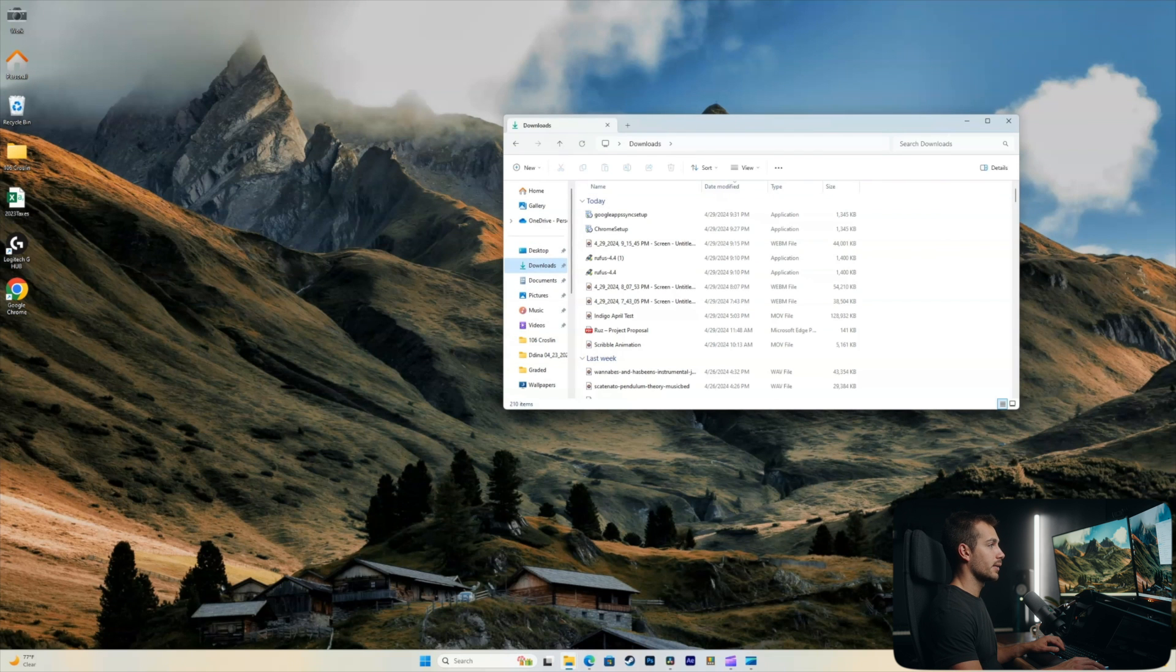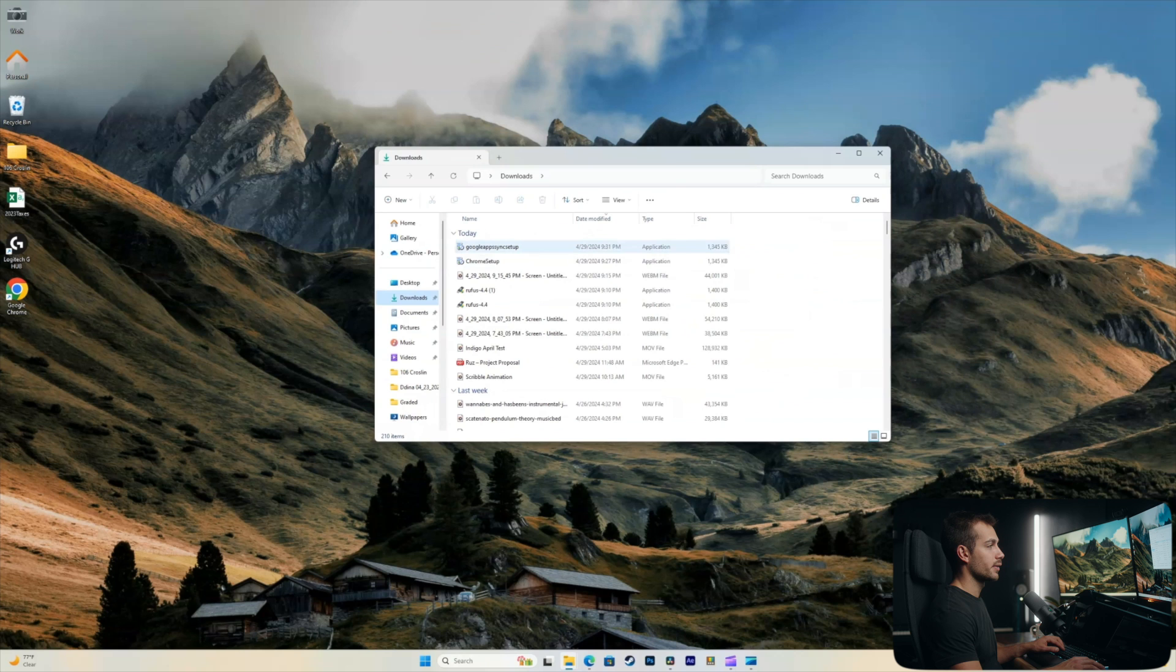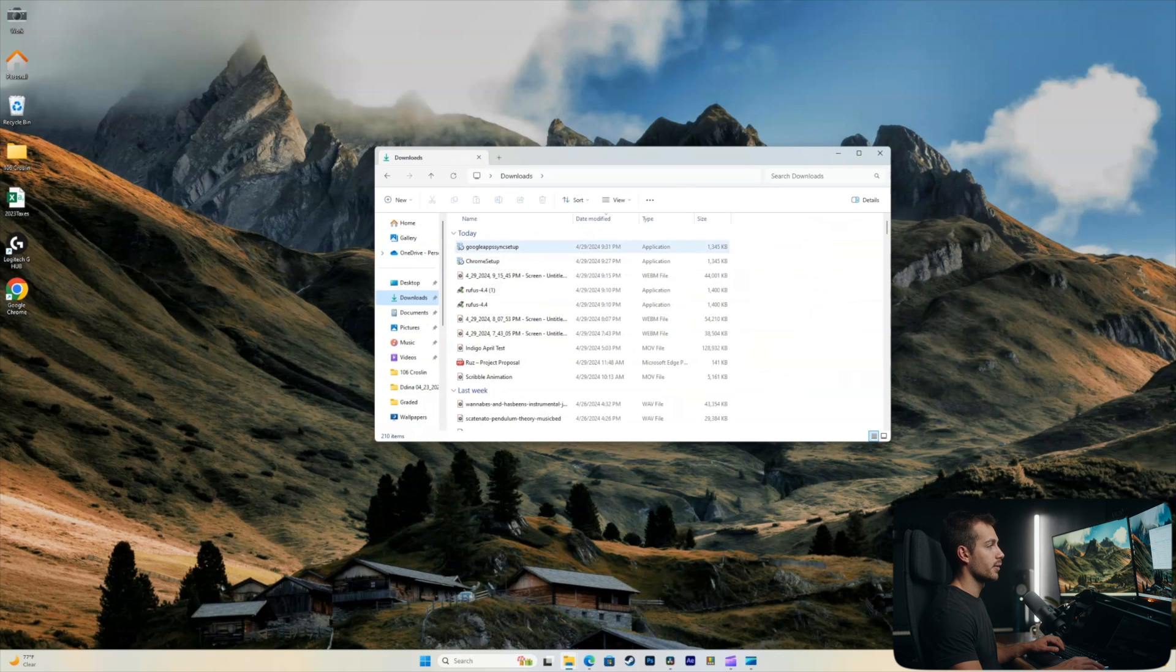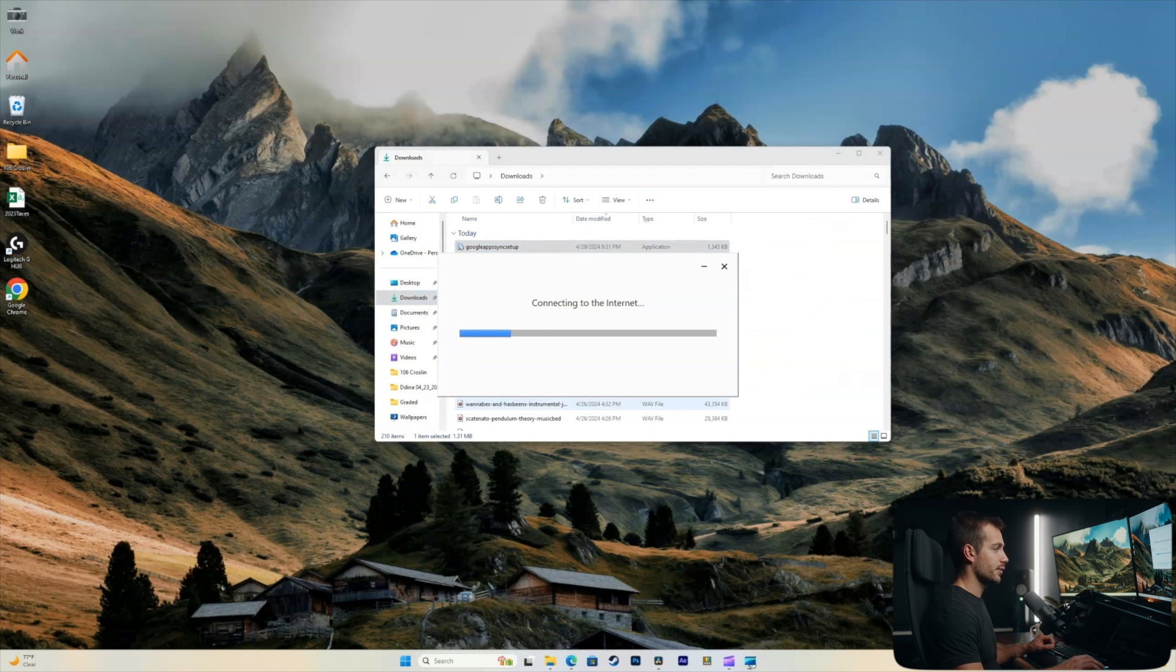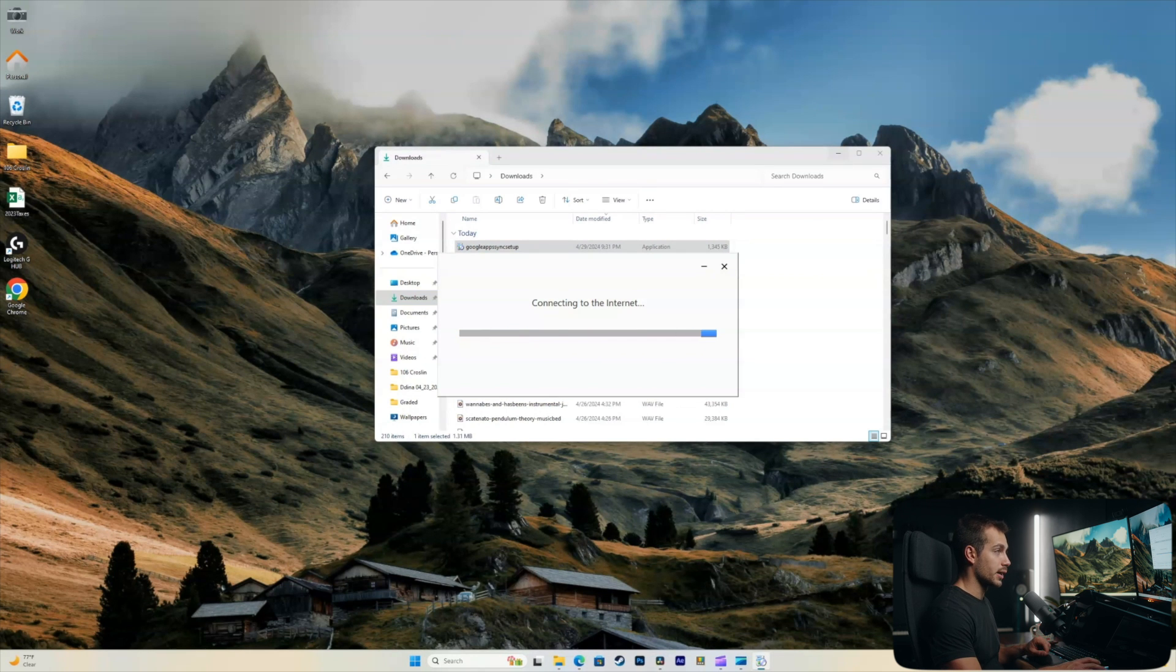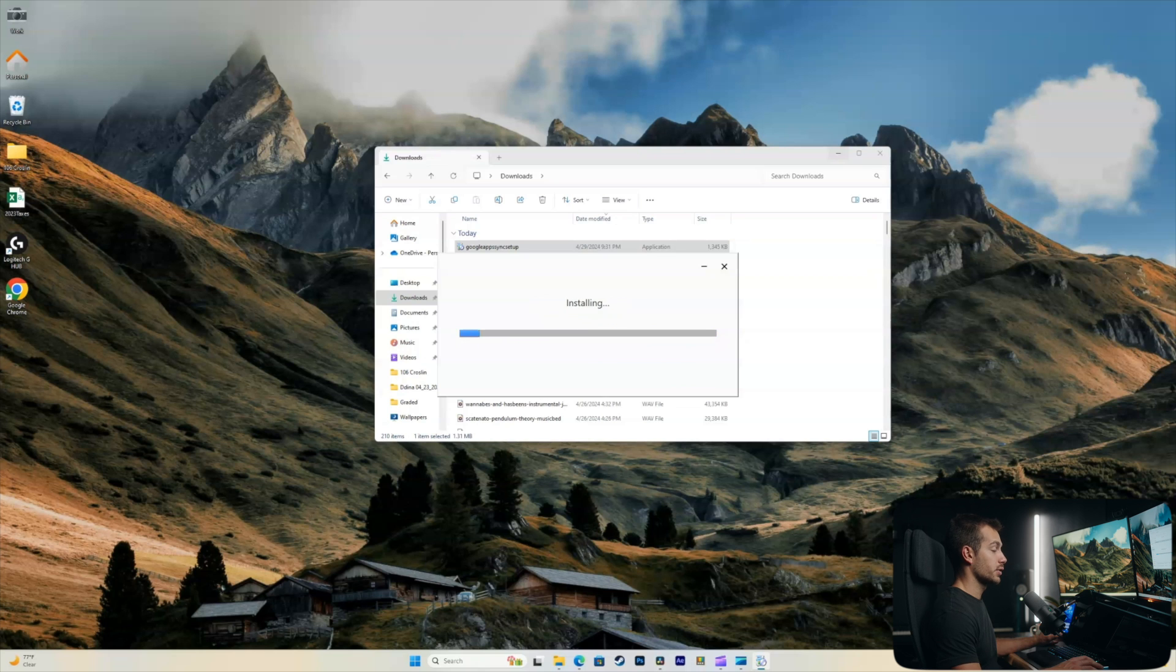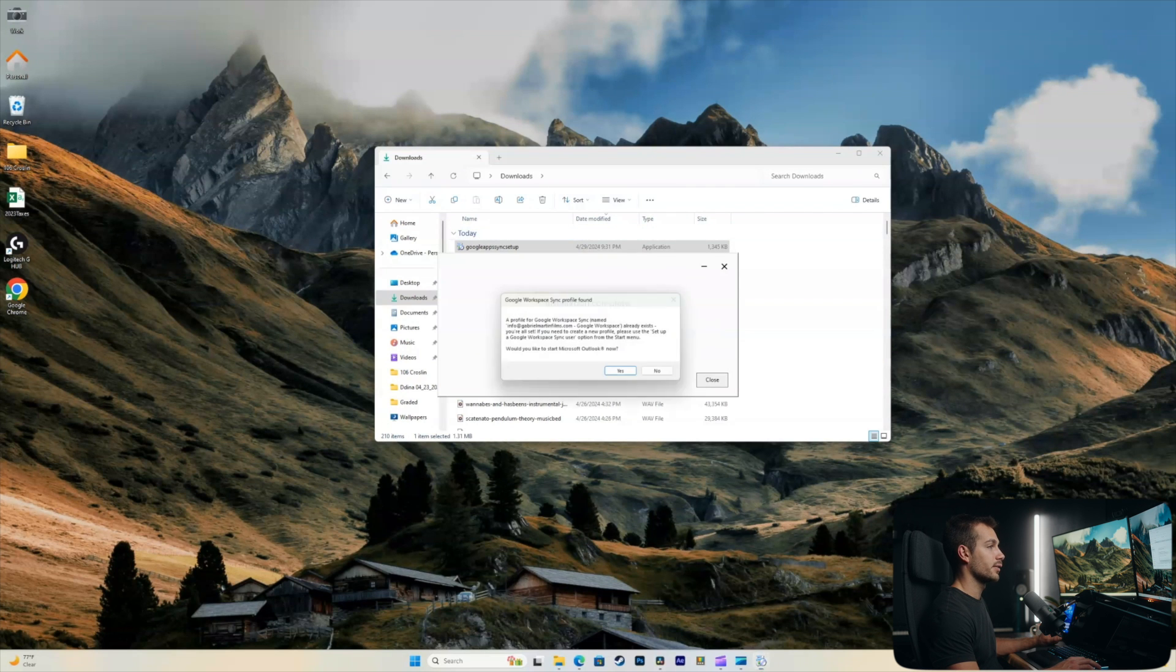All right, navigating to my downloads folder. There it is right there. It's the Google App Sync Setup, which is an application file. Double click to run that. And we'll click yes. Again, this tool is directly available from google.com, meaning it is a reputable source. So we're just gonna wait for this to connect to the internet, let it load and install.